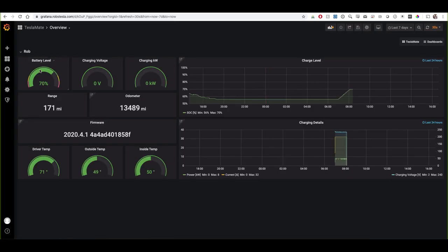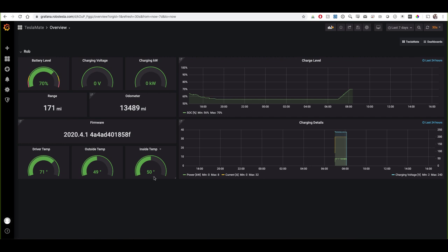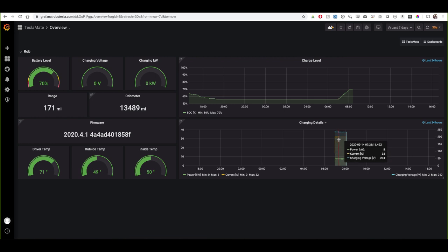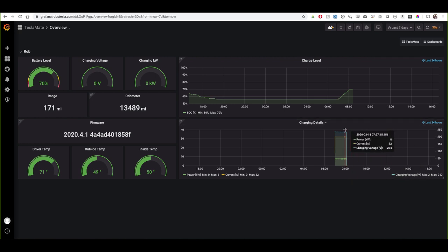The overview dashboard shows your current battery level — right now it would show 70%. If you were charging it would show the voltage along with kilowatt hours added, your current range, and your current odometer reading. There are also temperature readings: the driver's side temperature, outside temperature, and inside temperature of the vehicle. Down below we can see the charging details — the blue line is voltage at 233 volts, the yellow line is current amperage, and the green is kilowatt hours. You can click on the various colors to view each one individually.